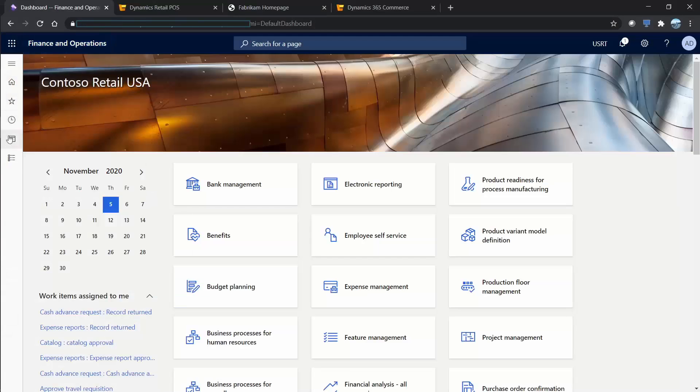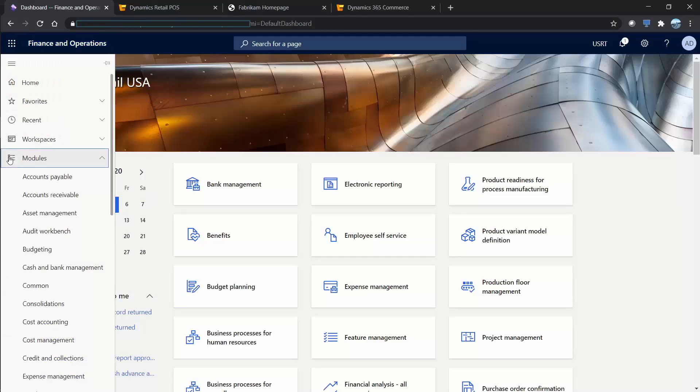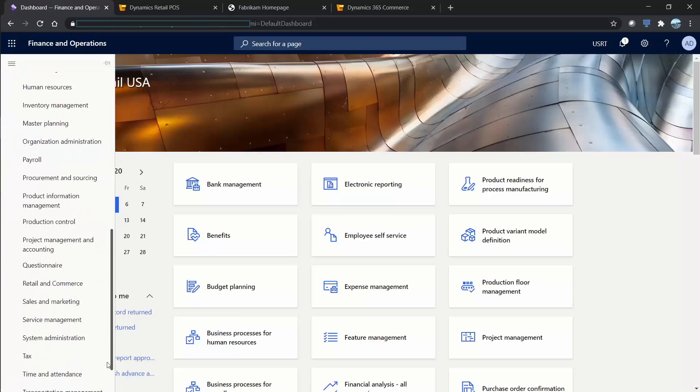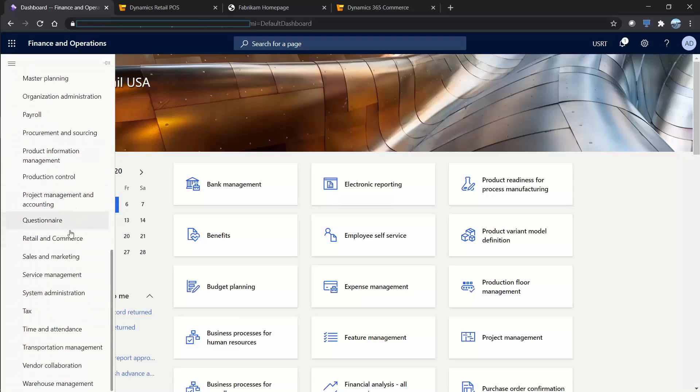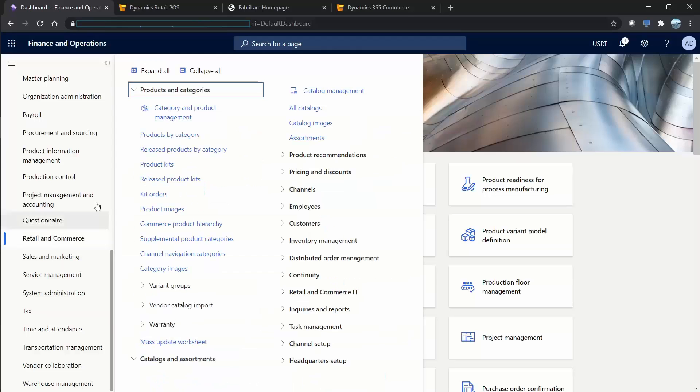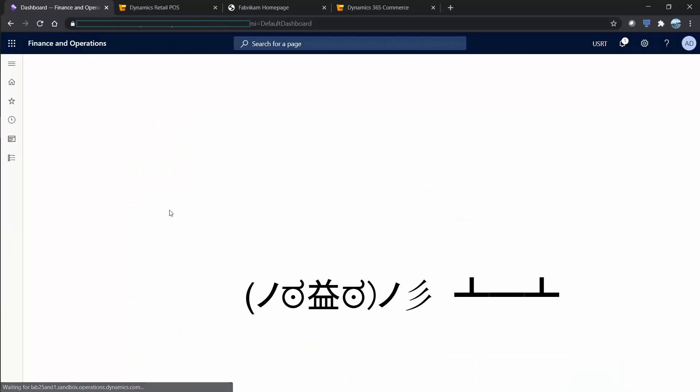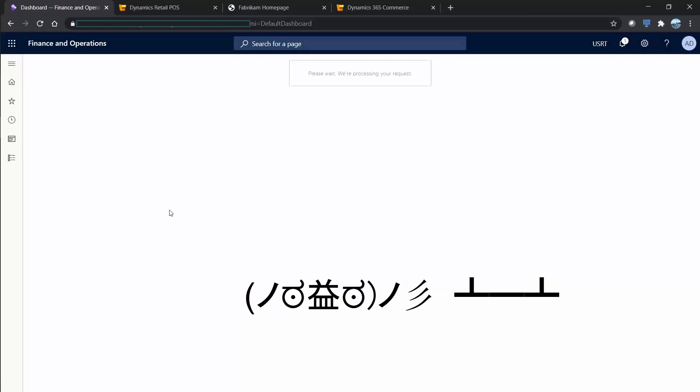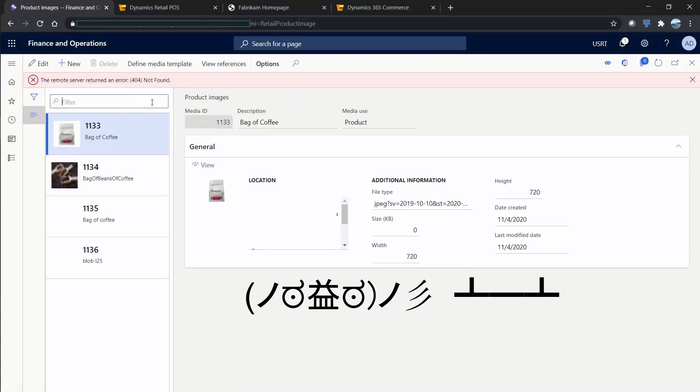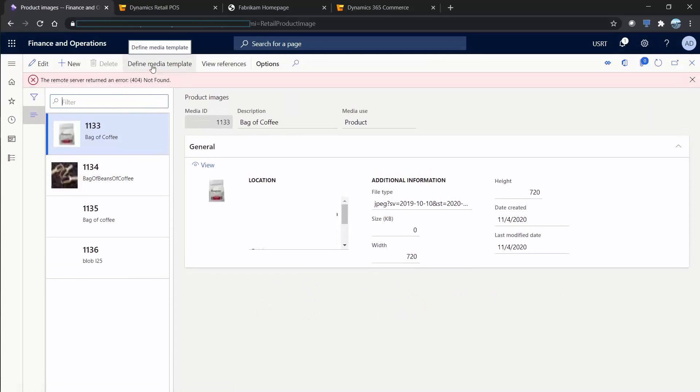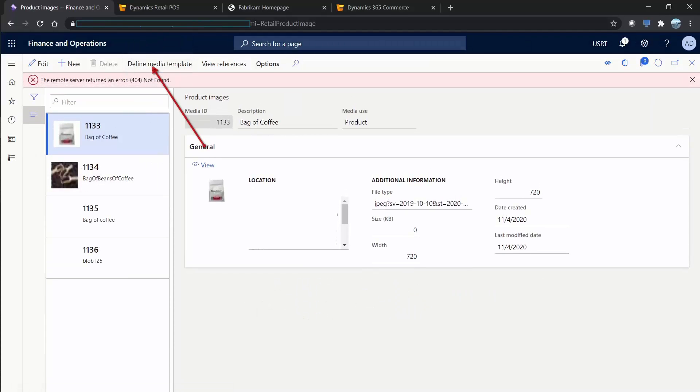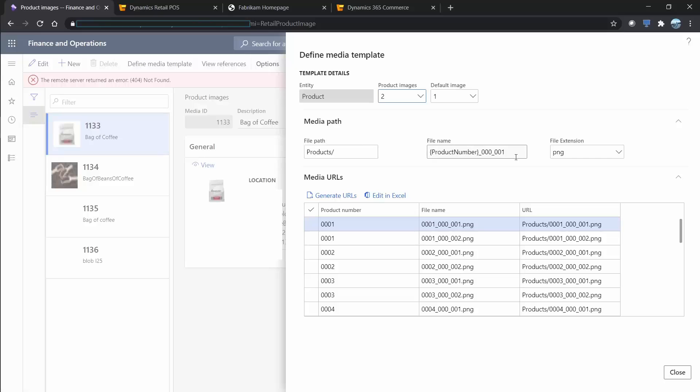These naming conventions are defined by a menu item which is hidden in a place that is unintuitive. I would refresh the brain of the person who has put the menu item in here: define media template. So define media template defines the product path and the extension that the system will expect of the files in here. What you've got to do is after you've clicked this menu item define media template, you click generate URLs.